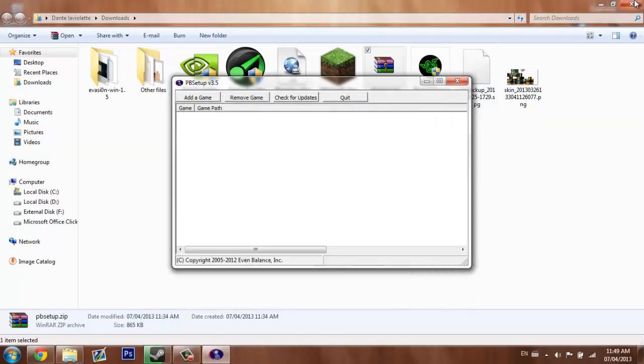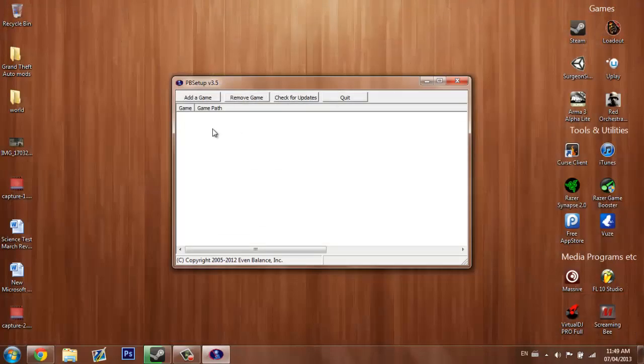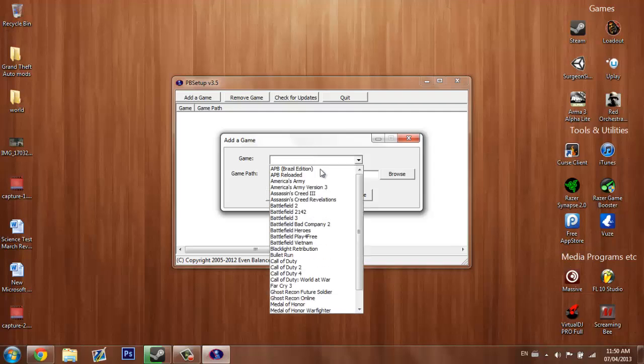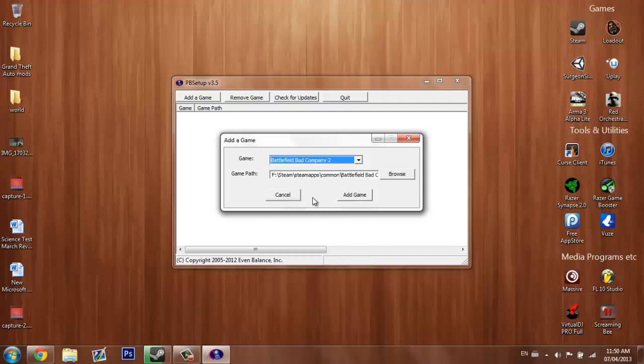Just going to check for an update. Now when we are in here, you want to add a game, and Battlefield Bad Company 2.